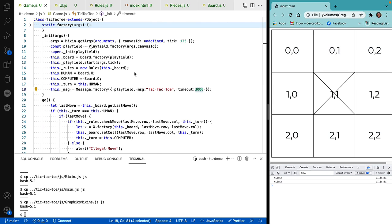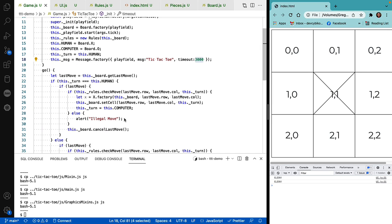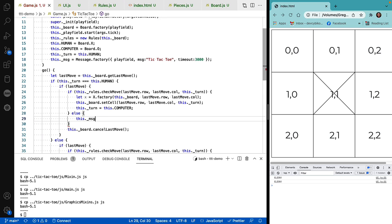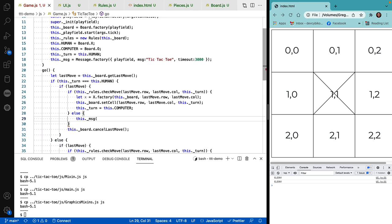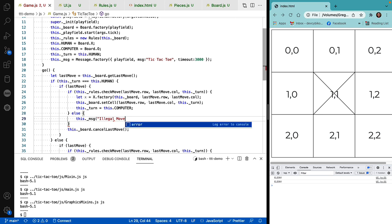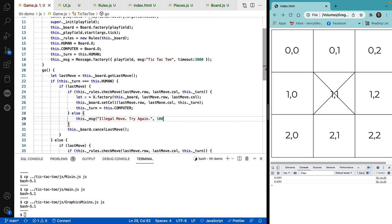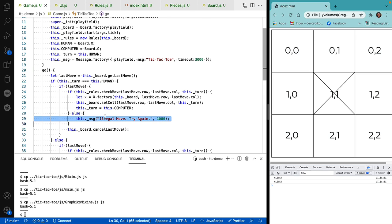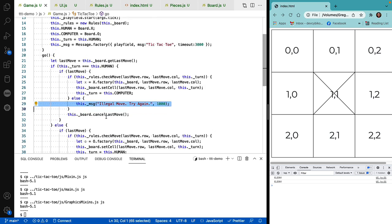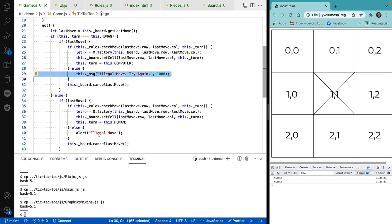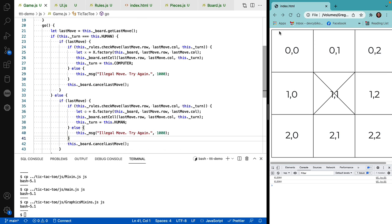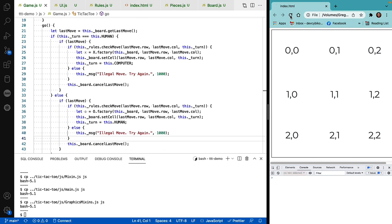Now what we need to do is replace our alerts with calls to our message box. And I want that to display for a thousand milliseconds, which is one second. We'll do it for both X and for O. And refresh.